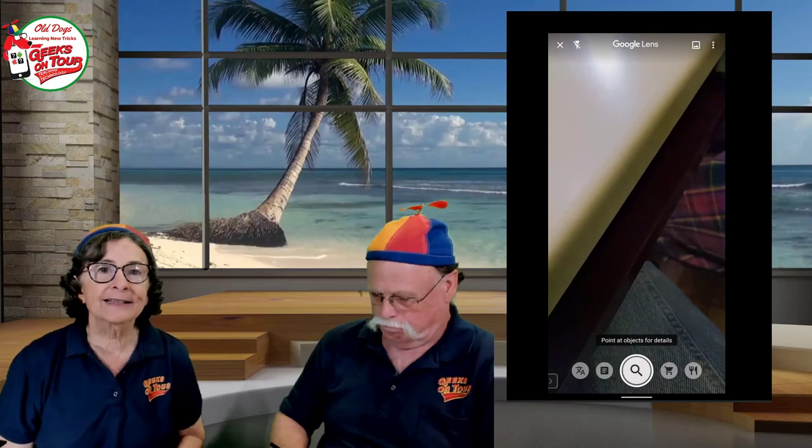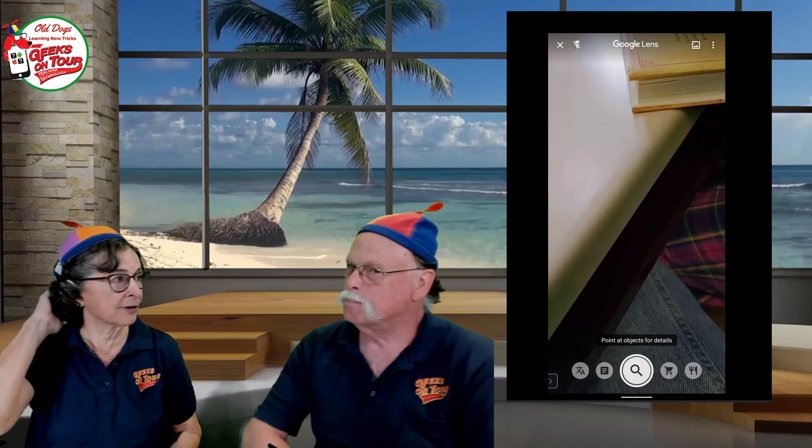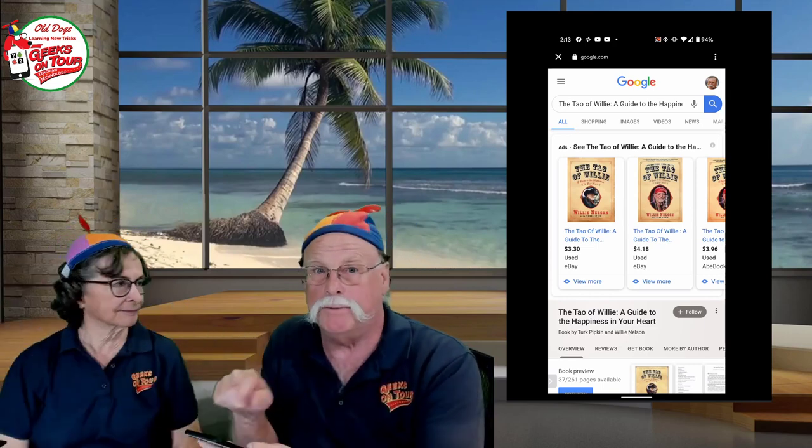How about a book? So you're at somebody's house and they say, oh, you've got to read this book. All you do is point Google Lens at it and it finds the book — found Willie Nelson's The Tao of Willie right there. Sometimes it pops right up with everything you need, and sometimes you have to tap the search button to get links to buy it.